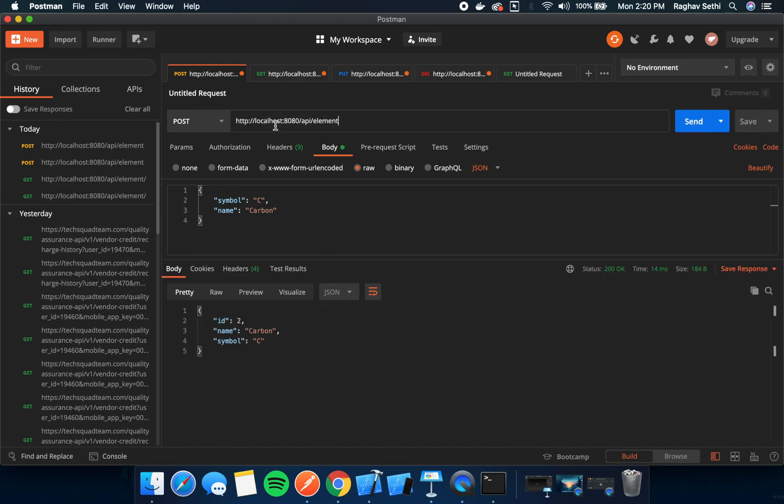We'll add some elements to our database. We can use the Post API that we created in the last video to add some elements to our database.